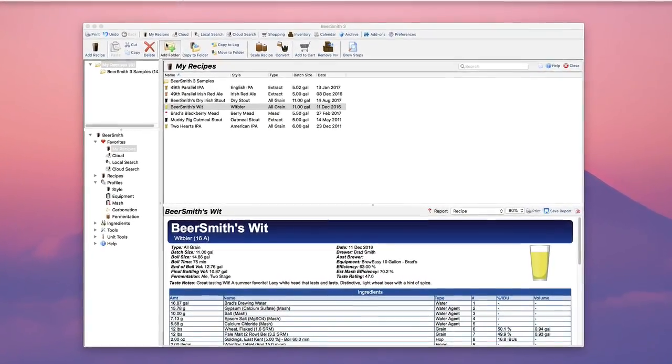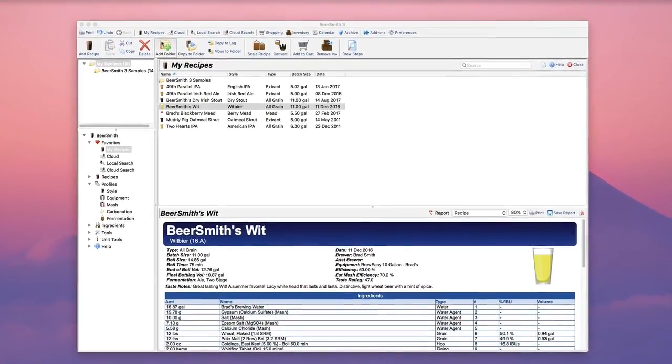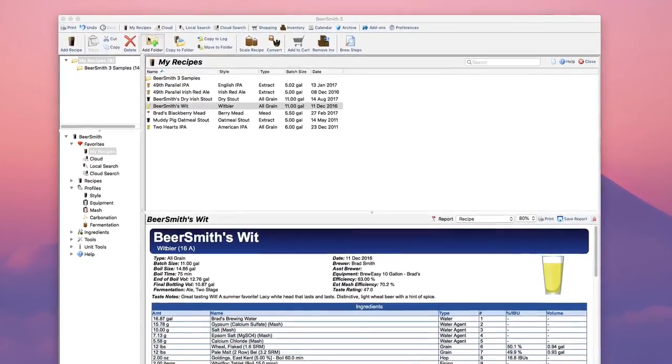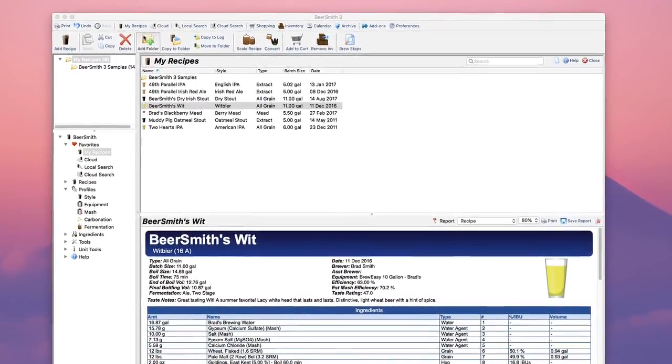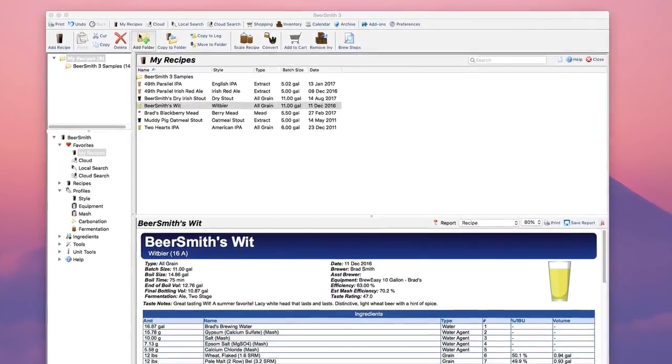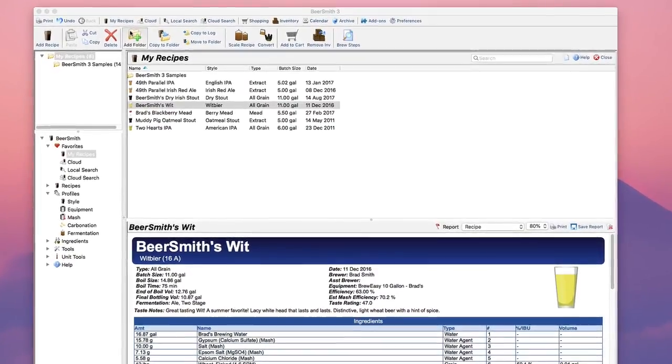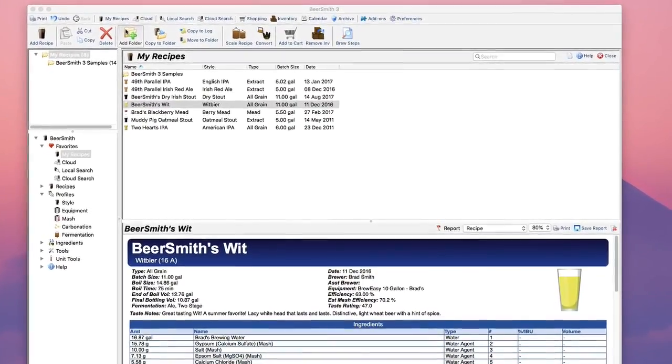Many all-grain brewers know that maintaining a proper pH during the mash in the 5.2 to 5.6 range has a variety of flavor and stability advantages for your beer.